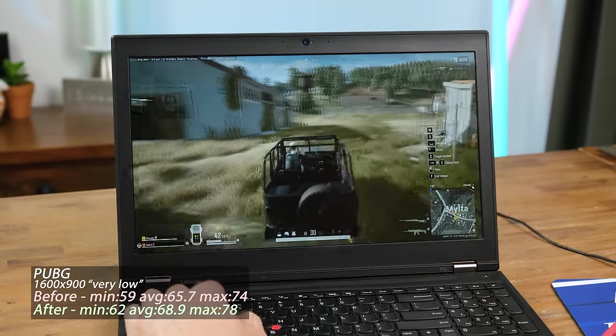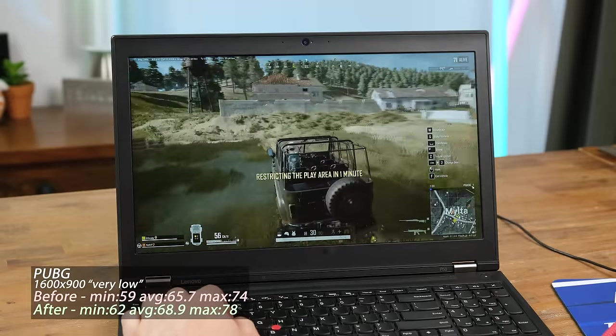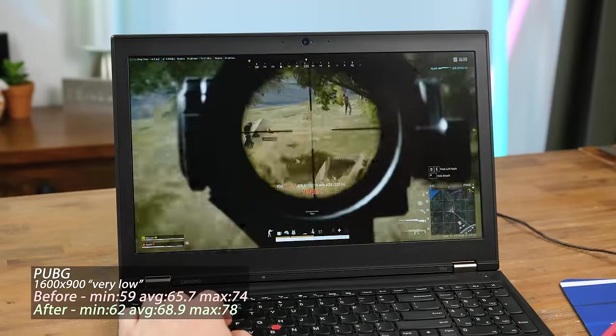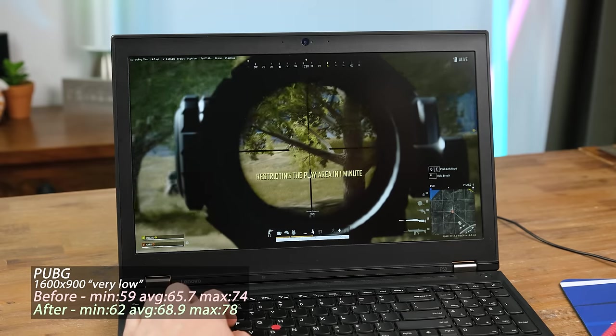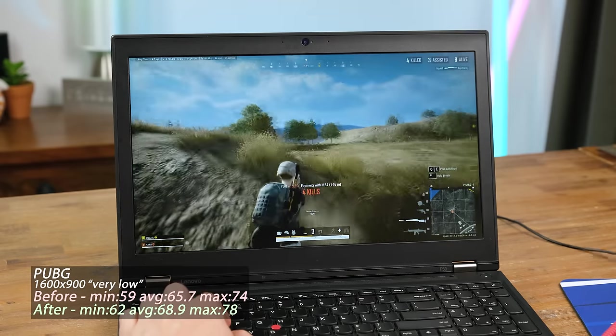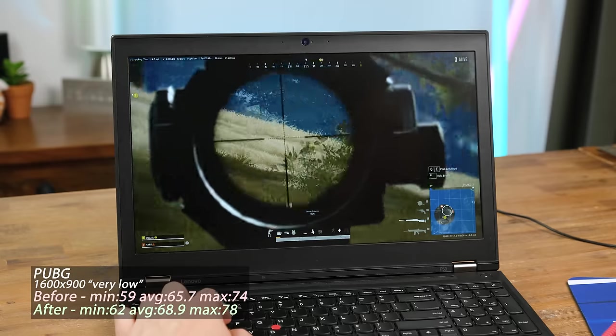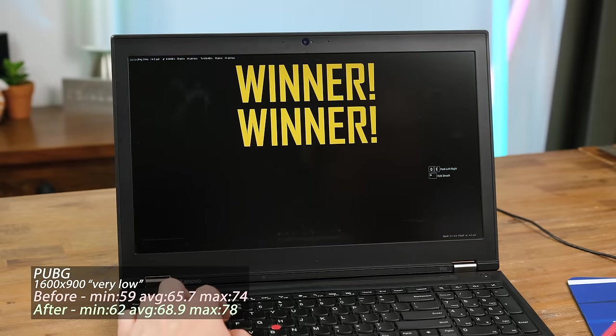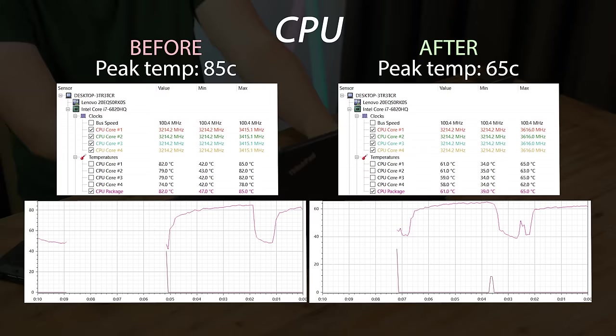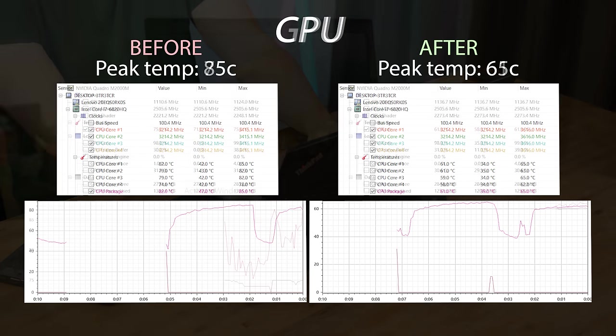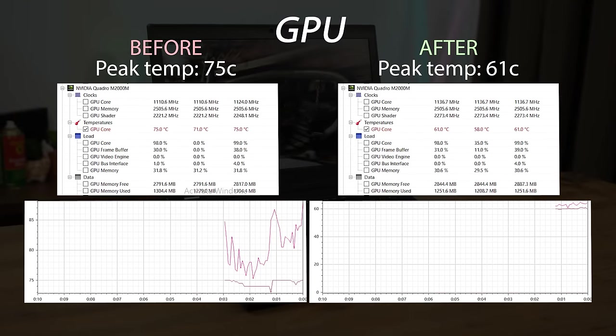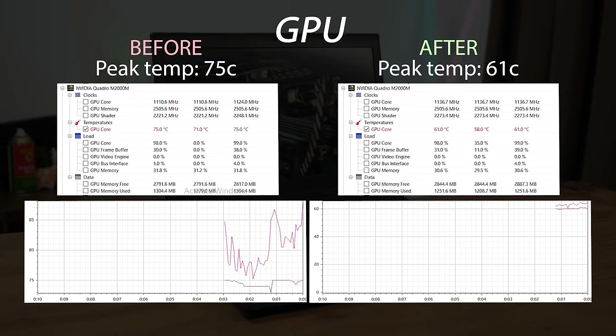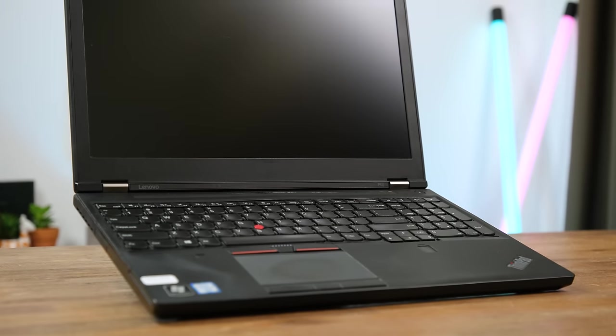PUBG on low at 900p was constantly getting just above 60 frames per second. I found this very good to play with. Even on low graphical settings this game still looks pretty good, and at 900p it's still pretty sharp on this 15 inch display. We were even able to bring home a chicken dinner. Peak CPU temperatures under sustained load dropped a whole 20 degrees celsius, and the GPU while running pubg went from 75 to a peak afterwards of just 61 degrees. These are incredibly good results.